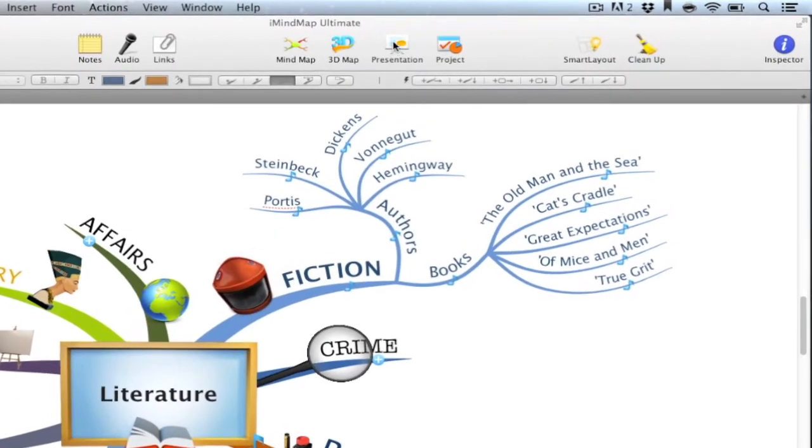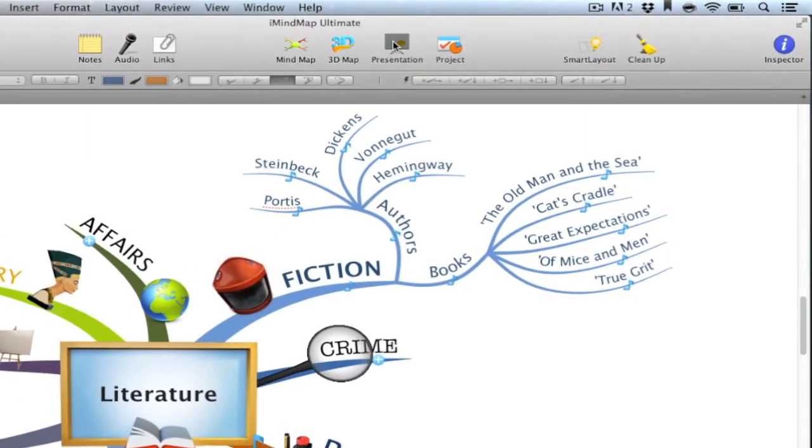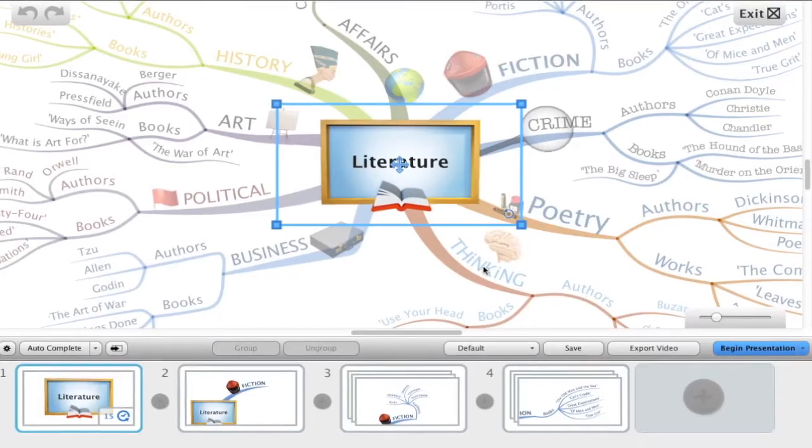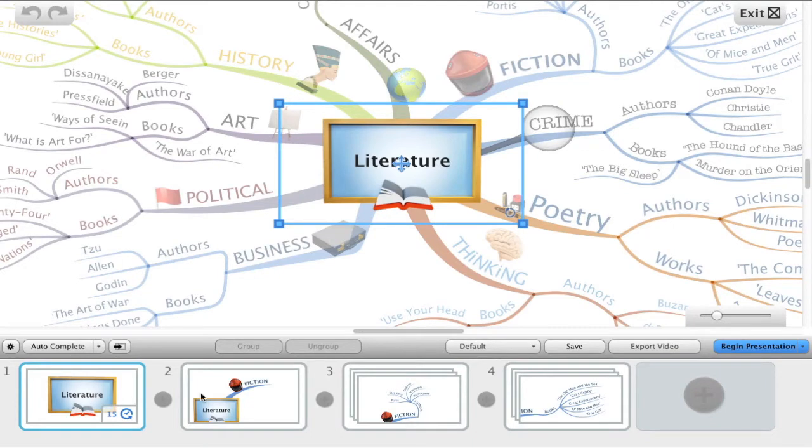Okay, let's enter presentation builder. I've already gone ahead and added slides to my presentation which you can see along here.